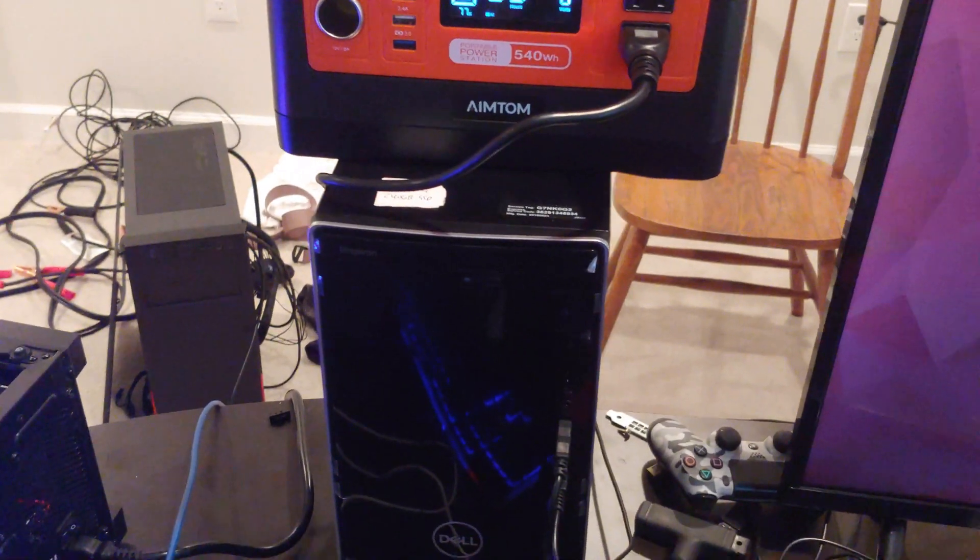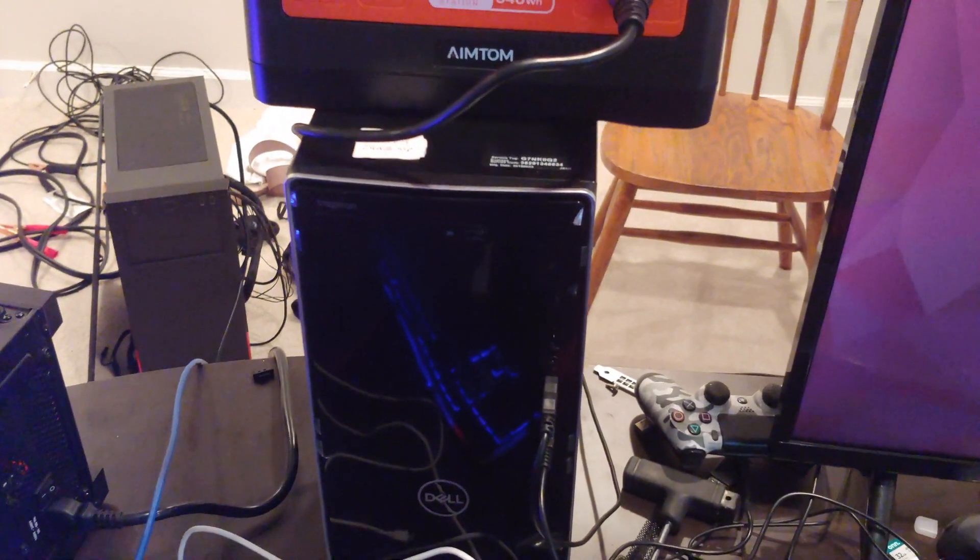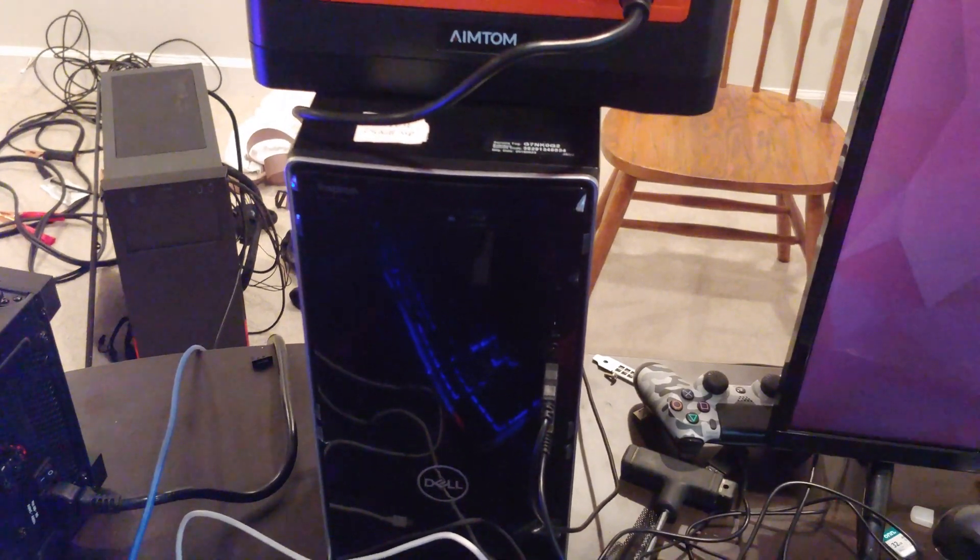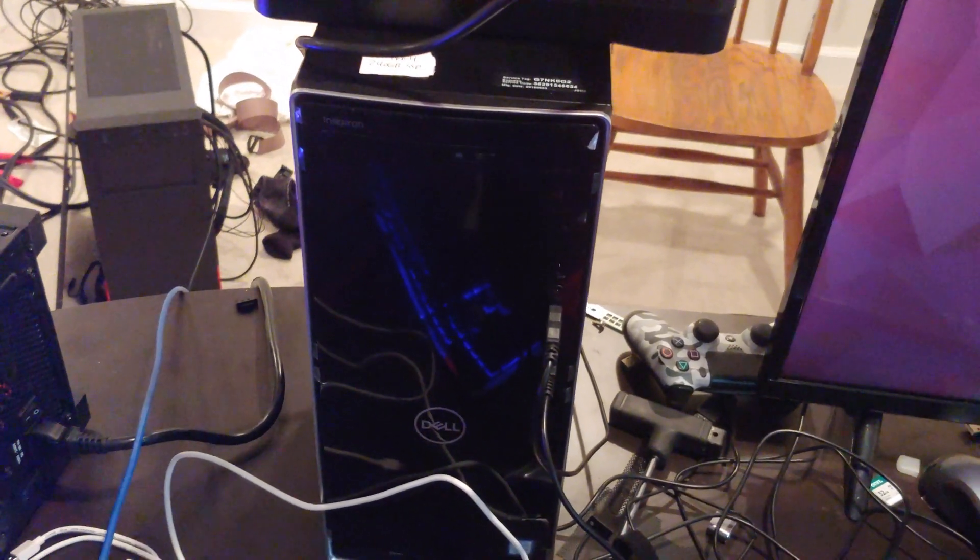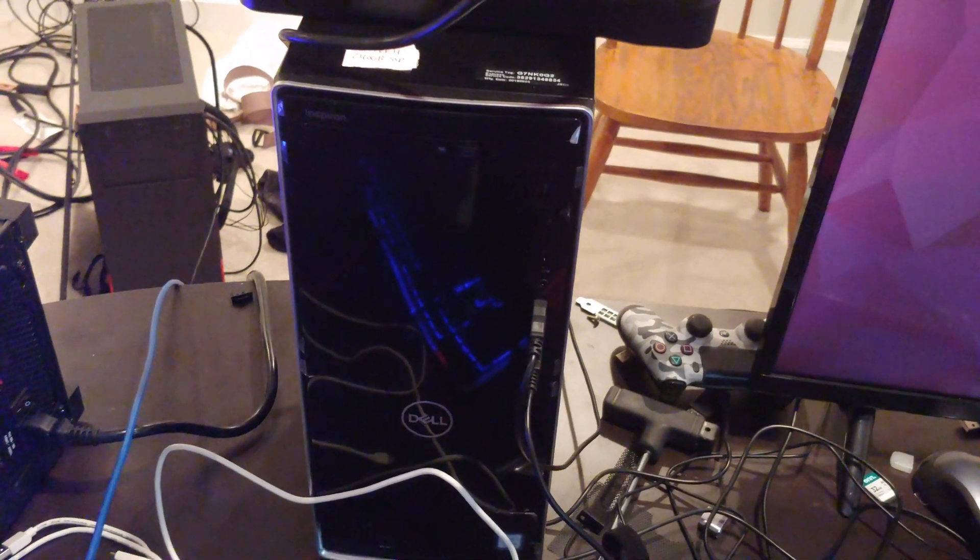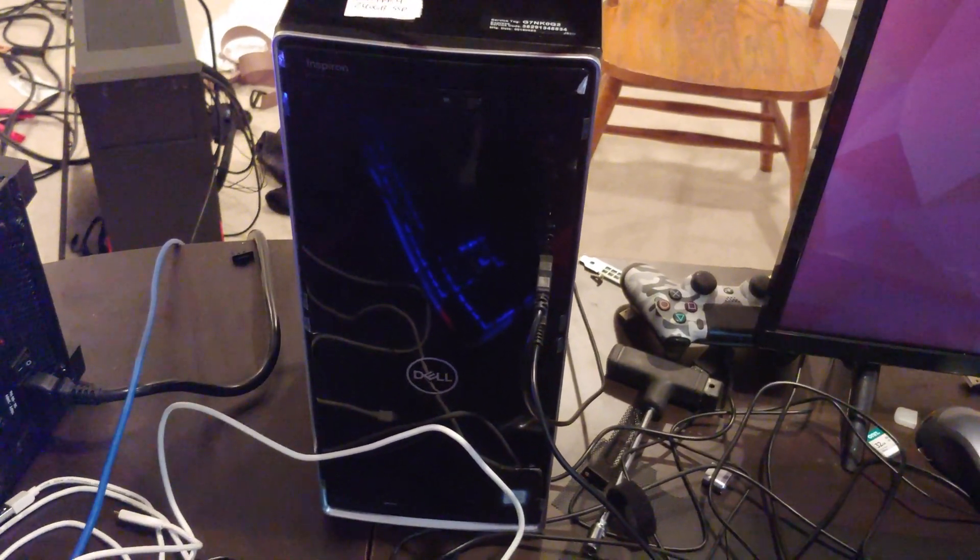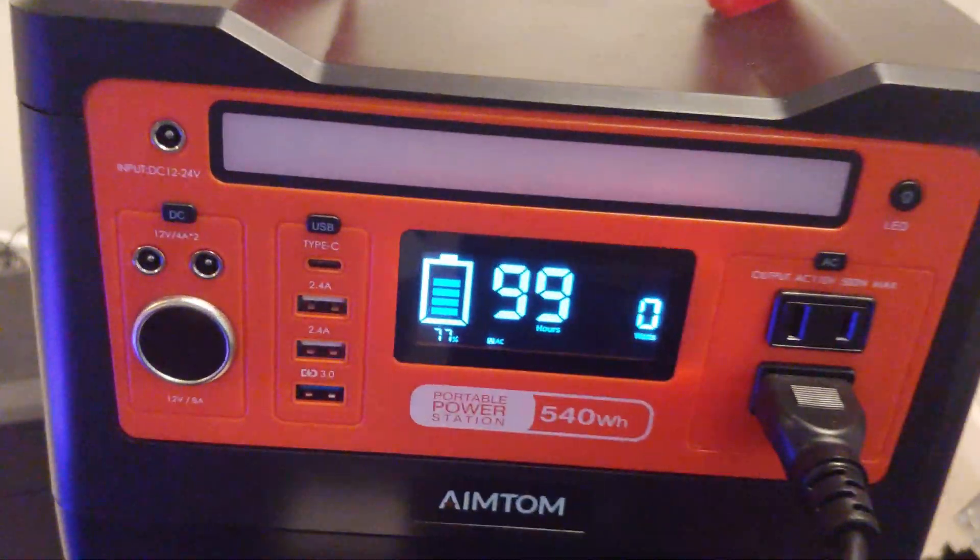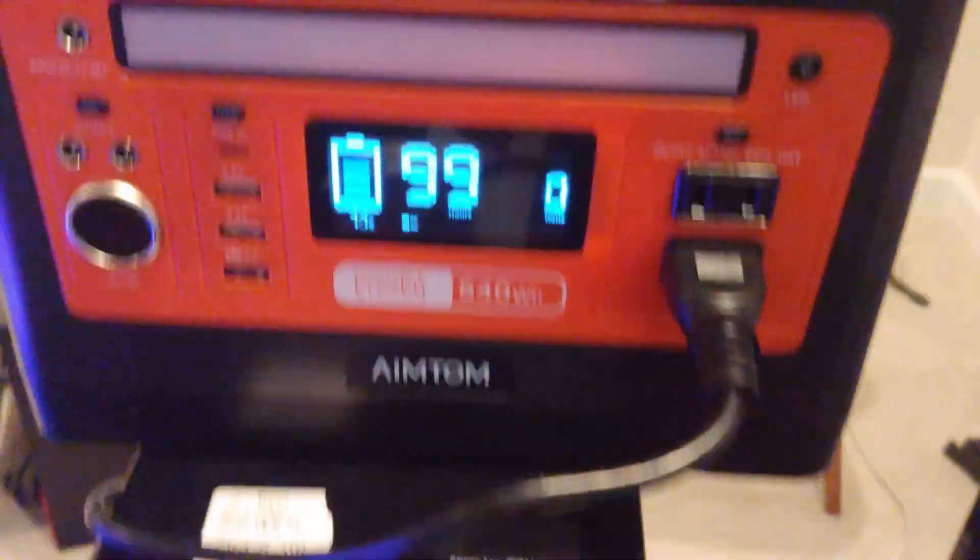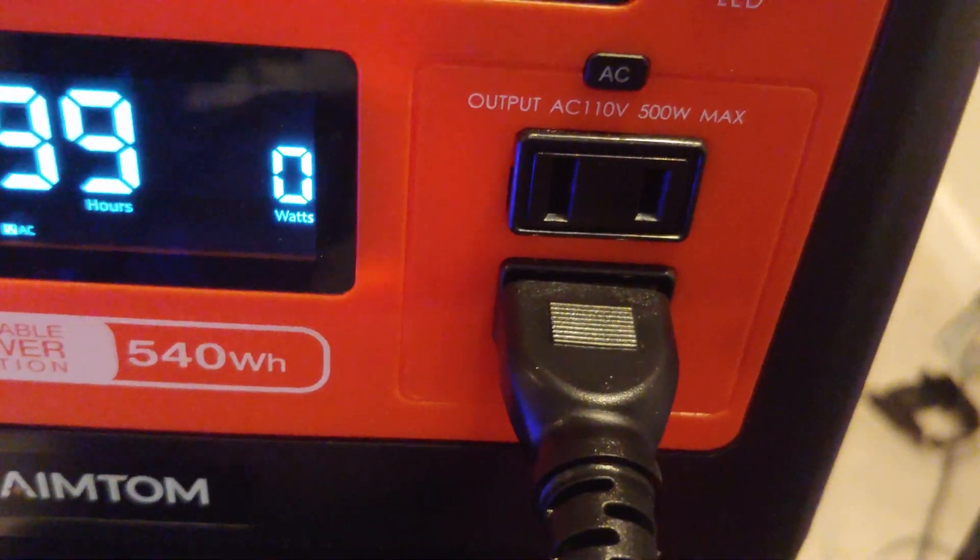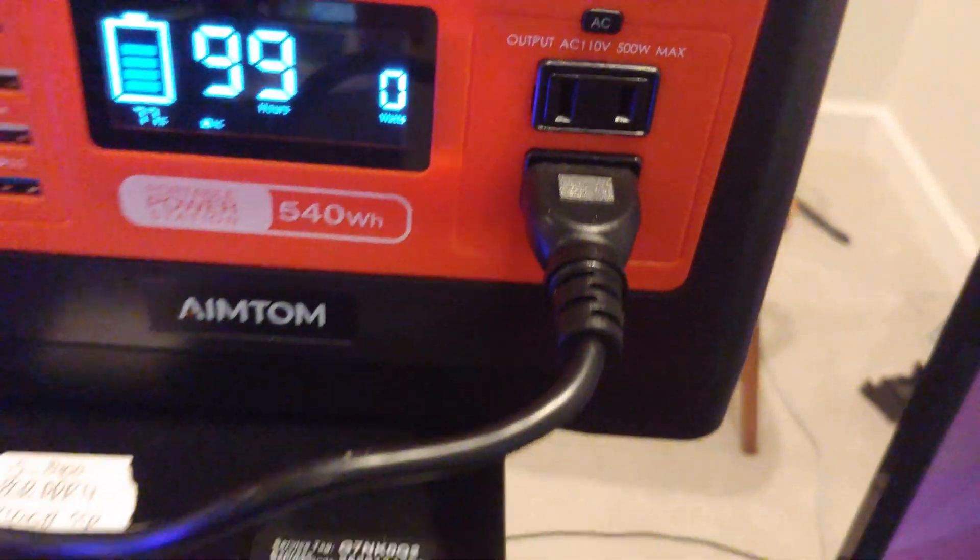I was going to baseline this with no graphics card in it so you can see what the numbers are, but instead since there's a graphics card in there already we're just going to roll with it. Right now is zero watts being used. Obviously something's powering the LED, but what is being used in these two outlets is zero.